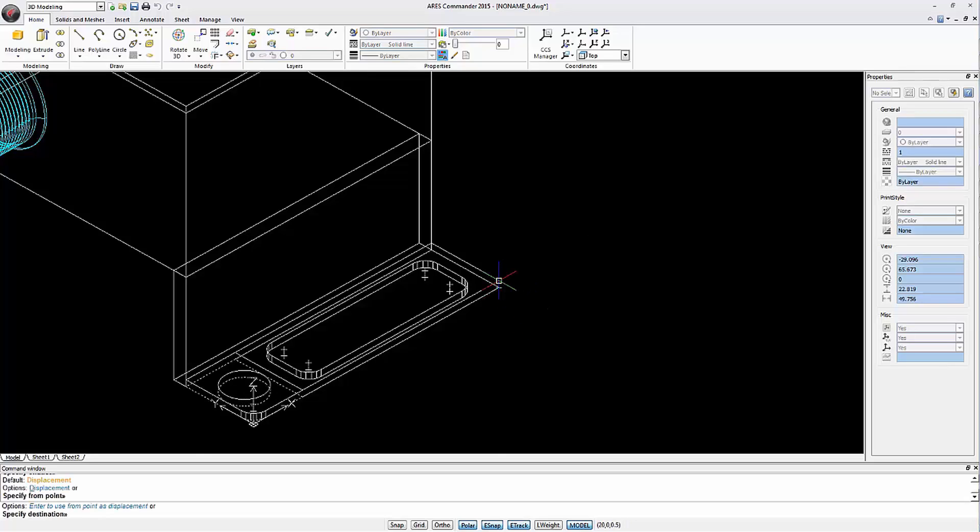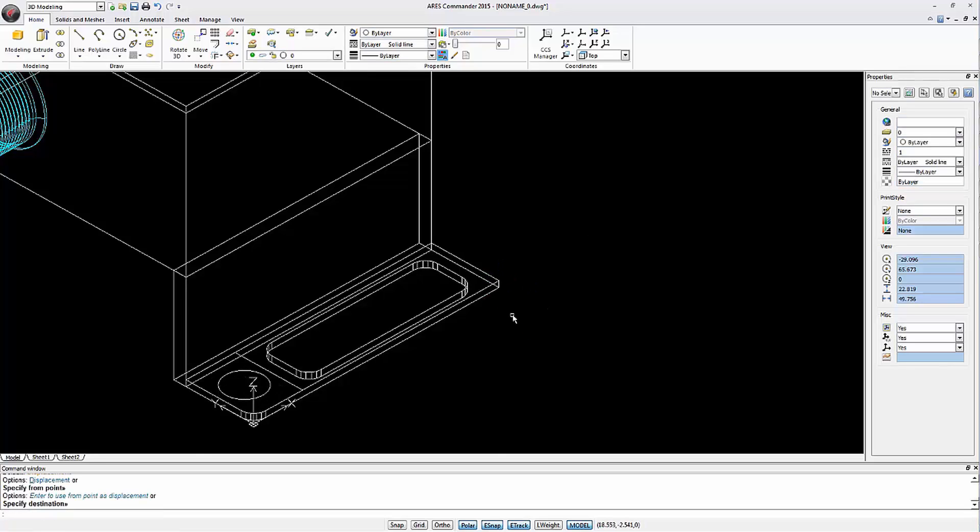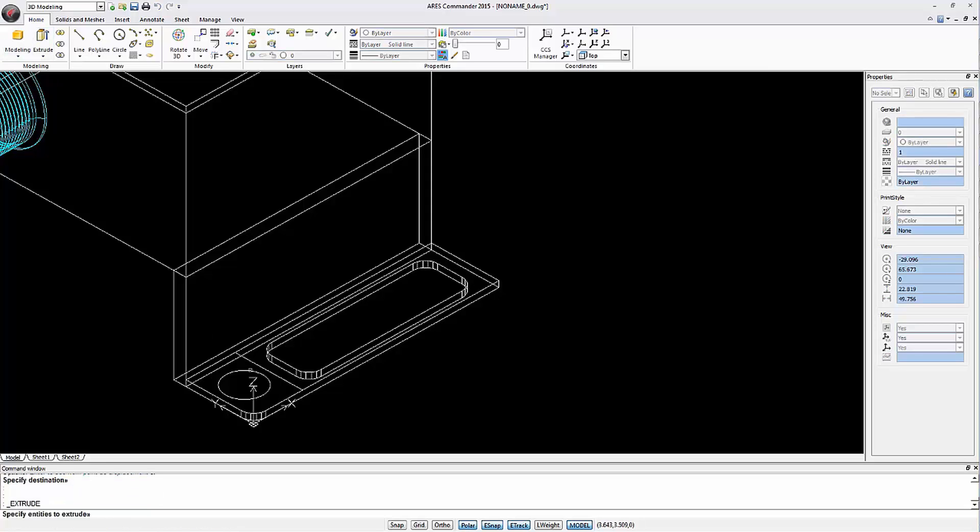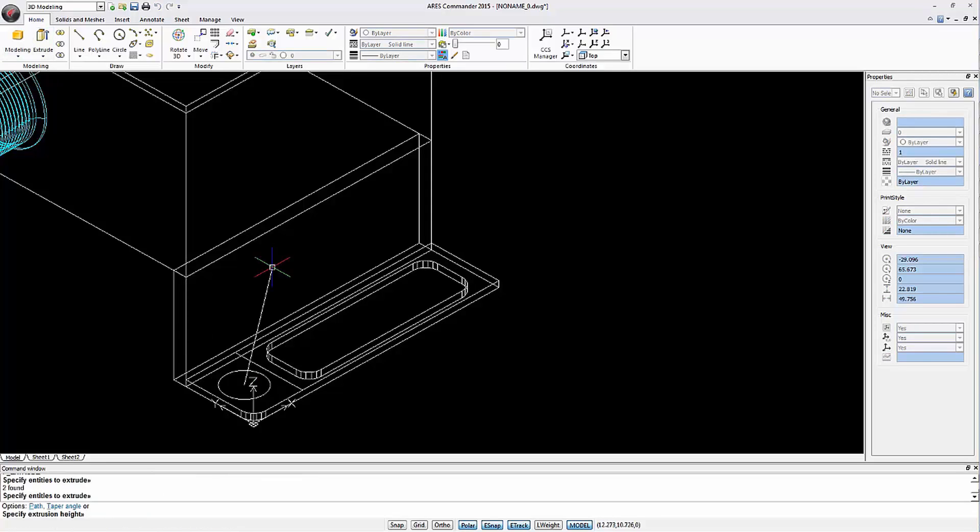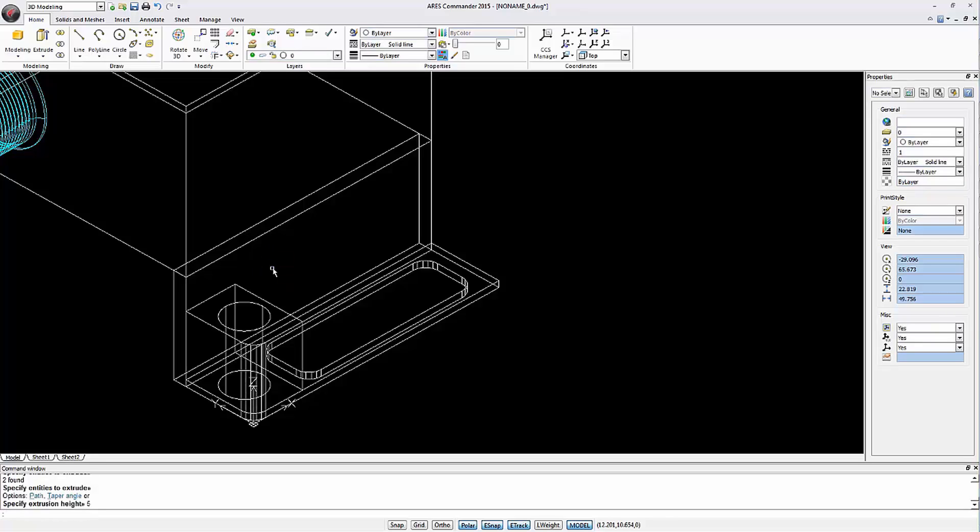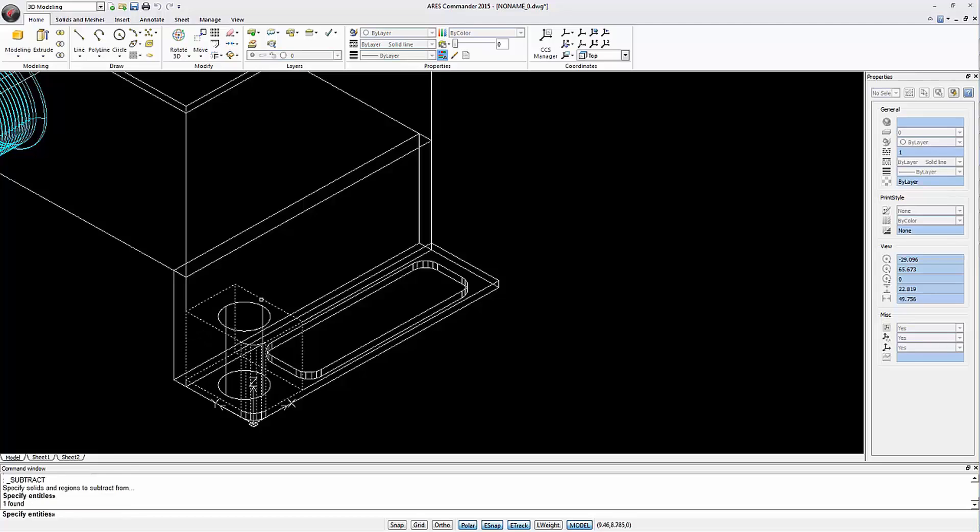Next we move these last two figures with the move command and extrude 5 mm. Then again make a subtraction between them.